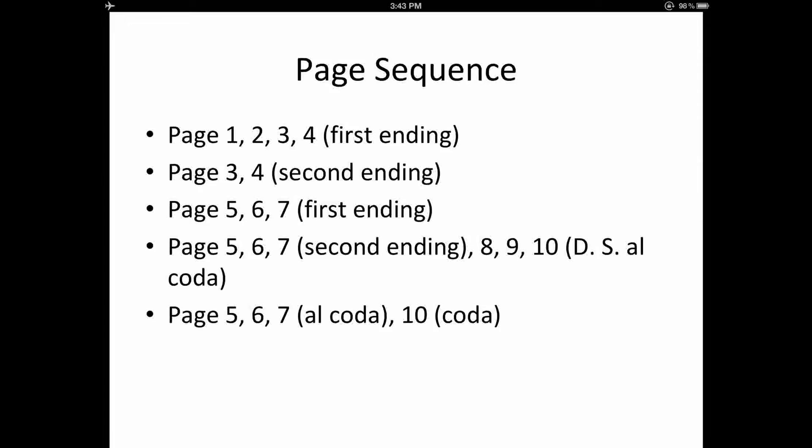By going through the score, I've determined the sequence of pages I will be viewing during performance. As you can see, there will be some repeated pages as well as some skipped pages. Now let's go back to forScore and use the Rearrange tool to put the pages in this order.